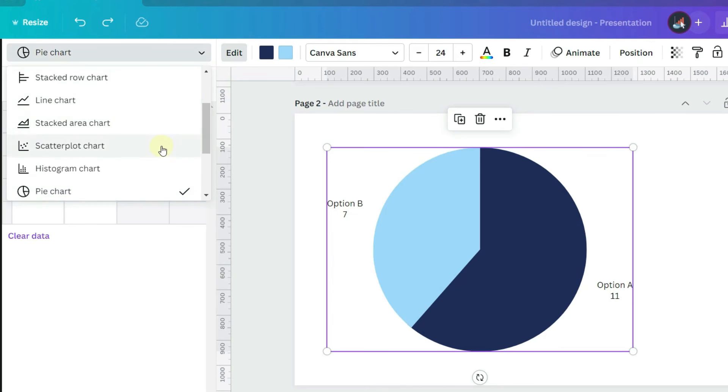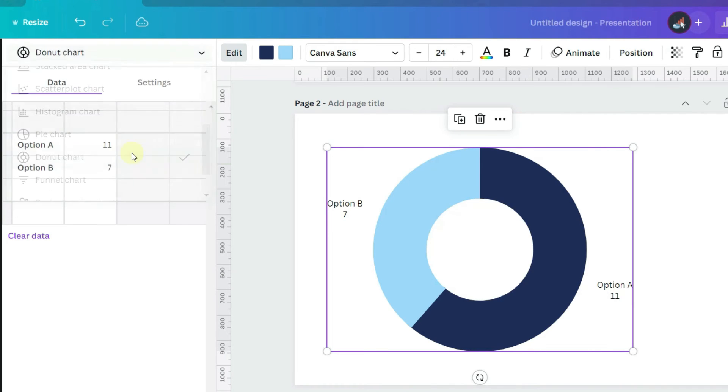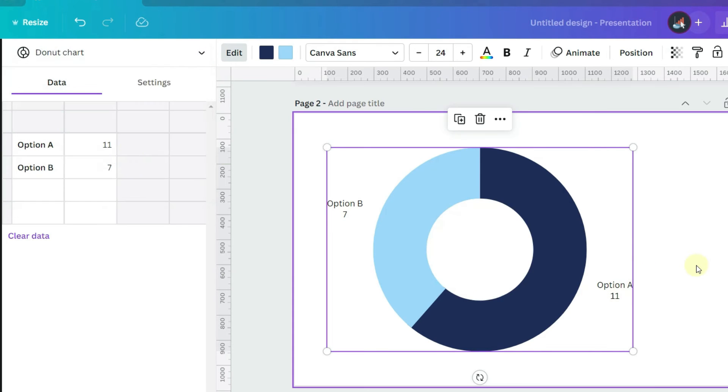The donut chart has the same settings options as a pie chart.